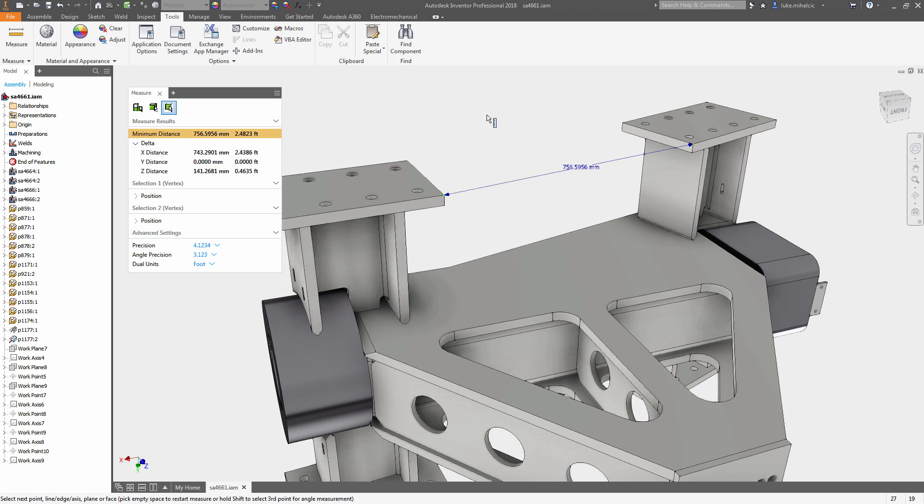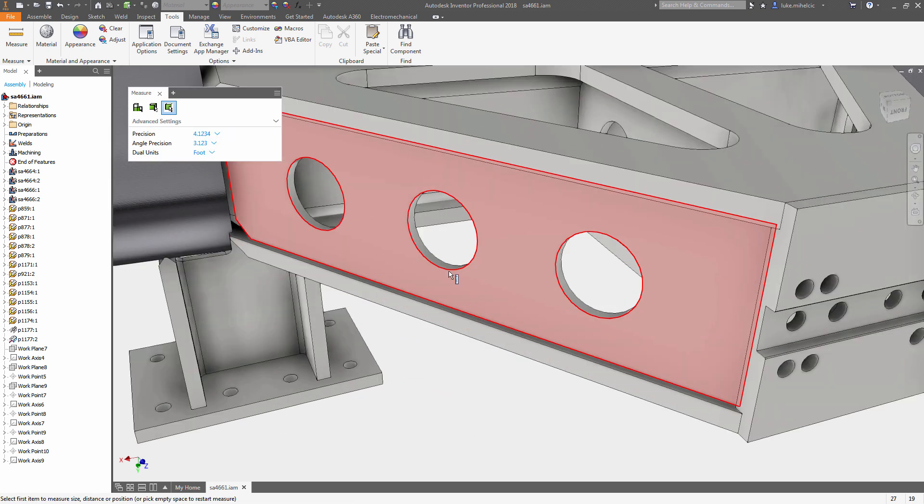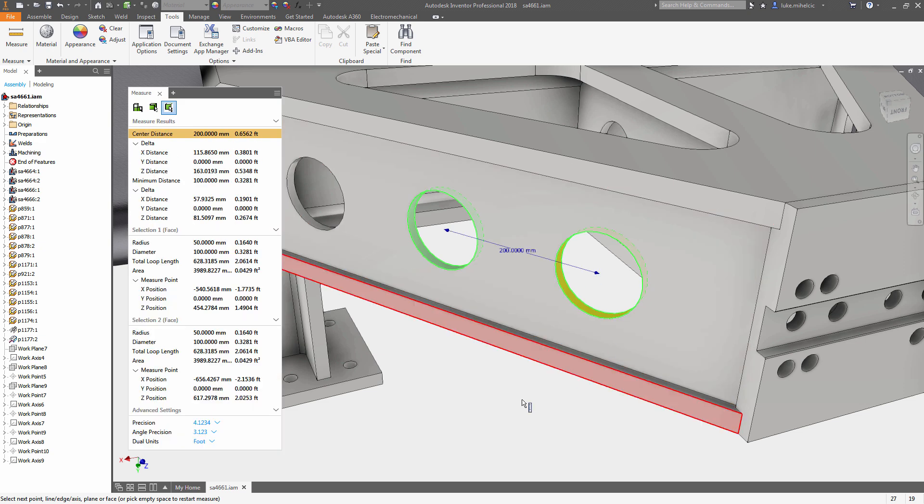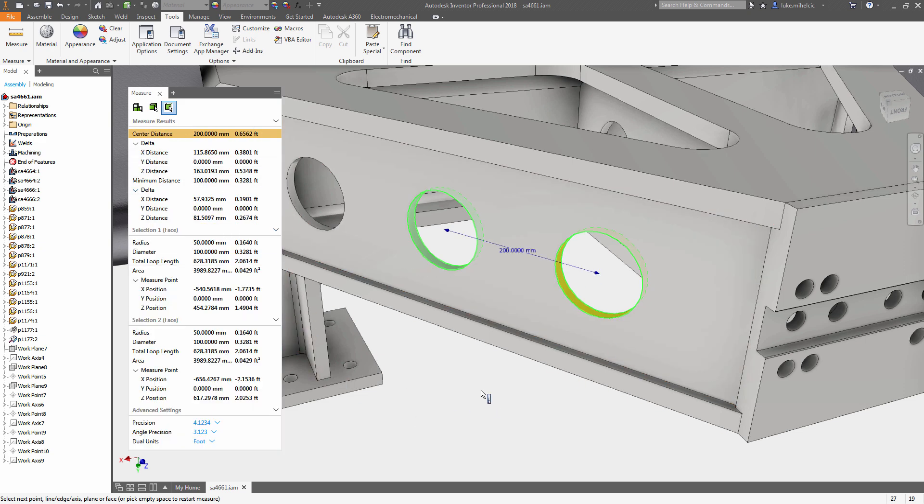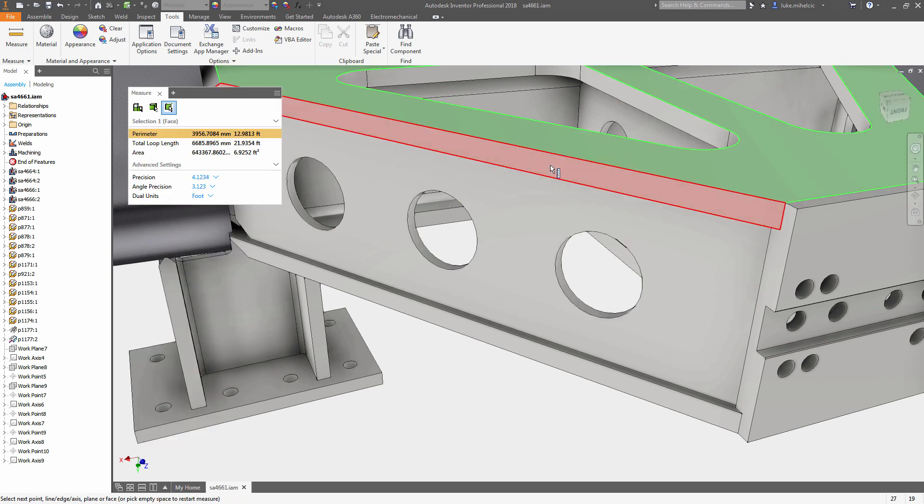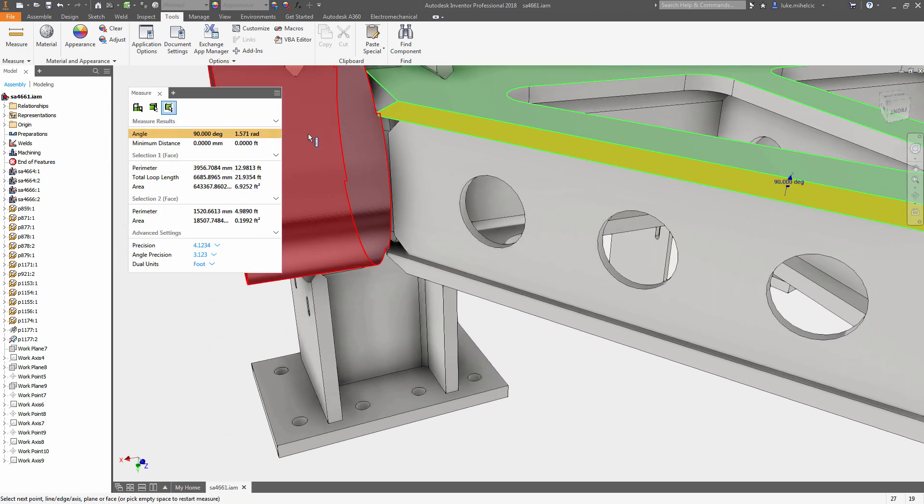To restart your command, simply pick a blank area on the screen and you're ready to measure again. The geometry you've selected with the new measure tool remains highlighted in the graphics window, so you can clearly distinguish between the first and second selection.